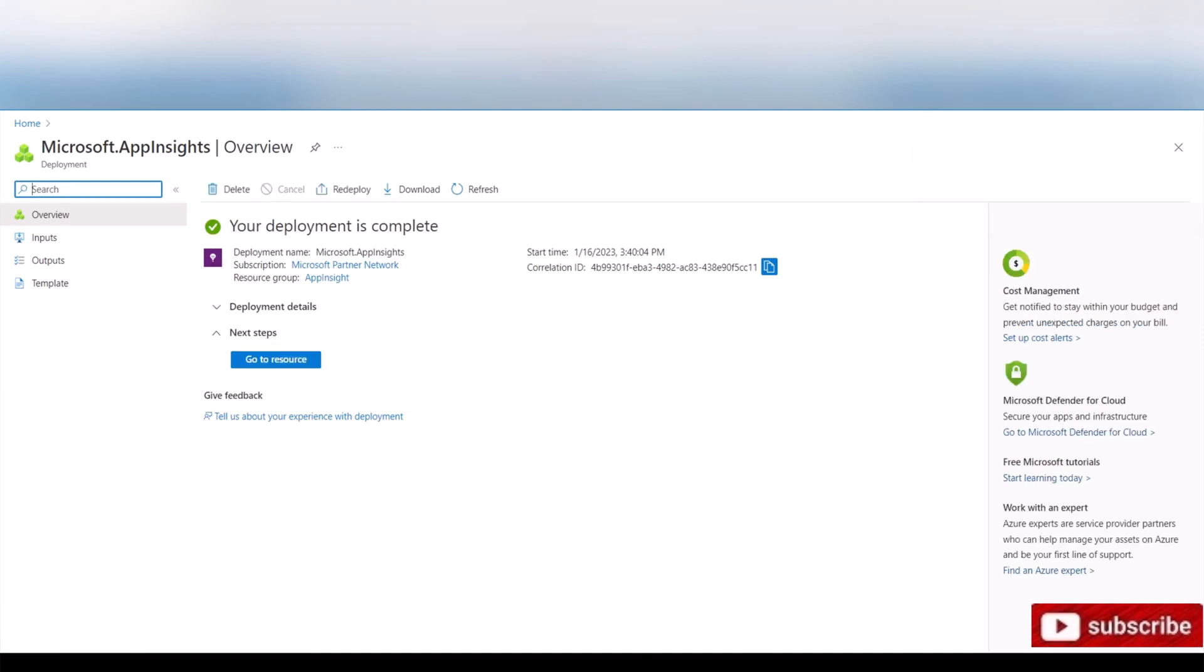Now that our deployment is complete, we will go to our API Management instance.